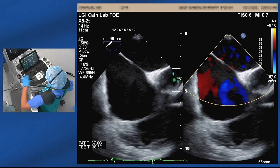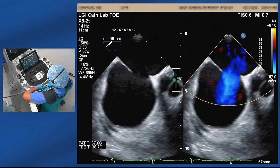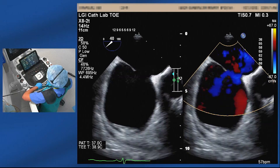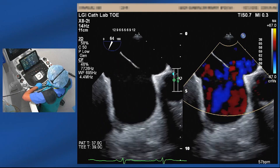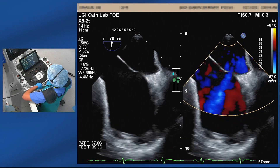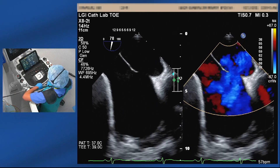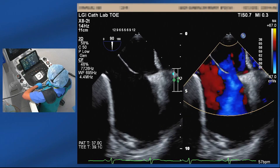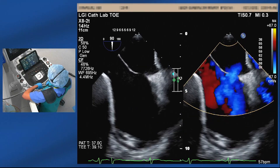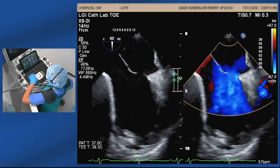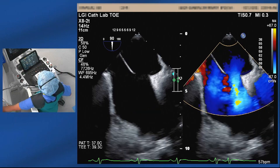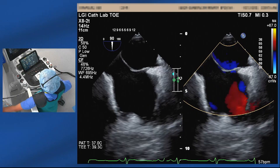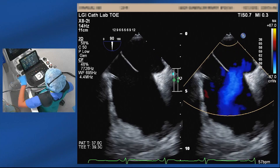At 30 degrees, we start seeing the aortic rim — there's a few millimeters. We continue to assess down to the superior-inferior rims: slightly thin inferior rim, but a good length of tissue, and then the superior rim is pretty good.